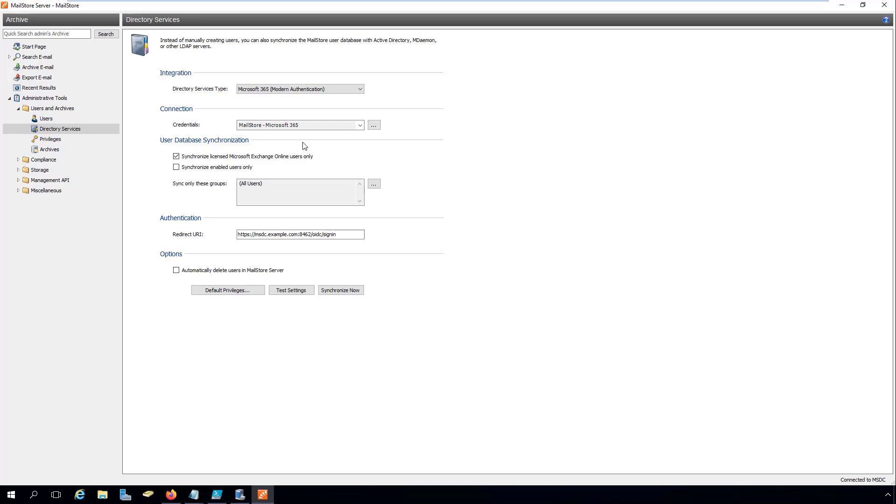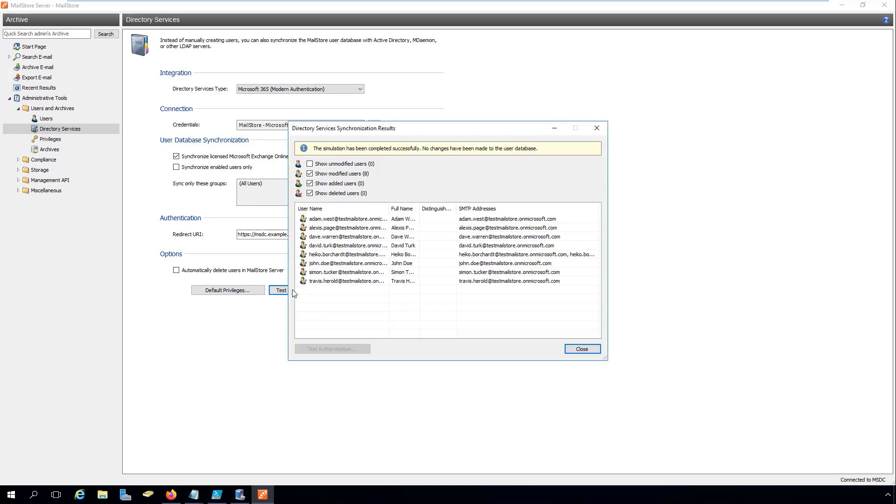At this stage, we run the synchronization process in test mode only. We then verify the results with the help of the user list shown and can see that our migrated users are all shown as having been changed.